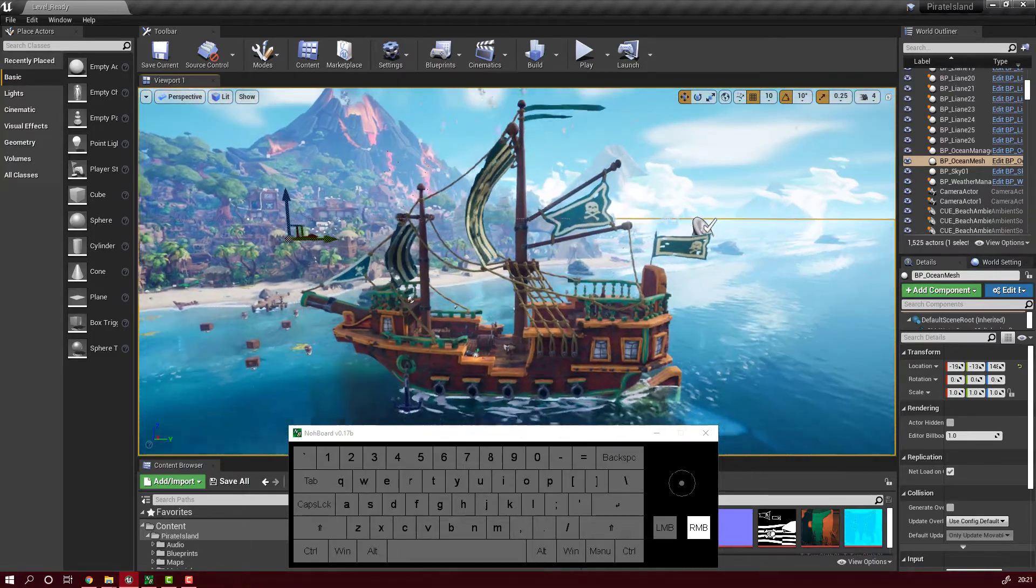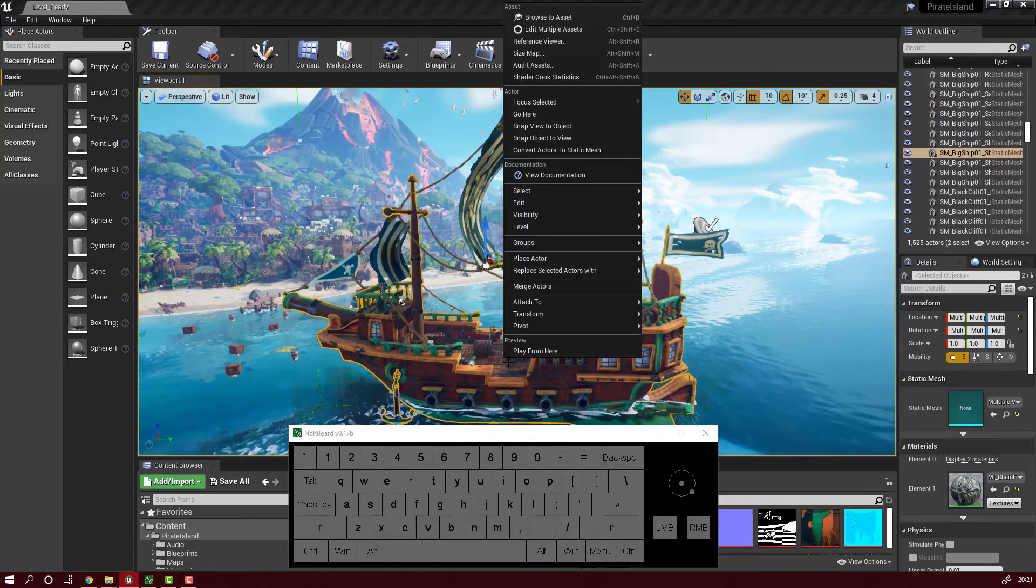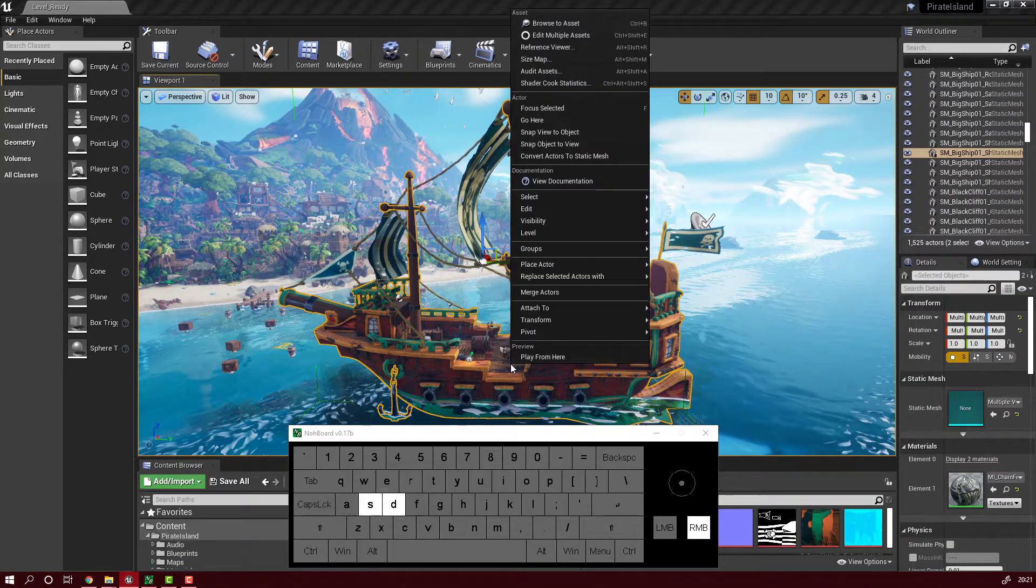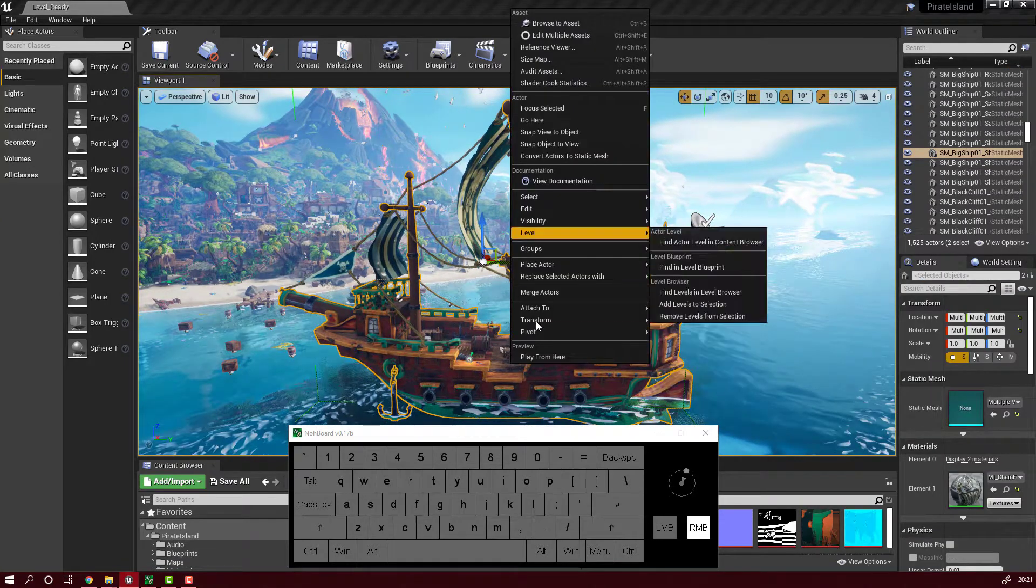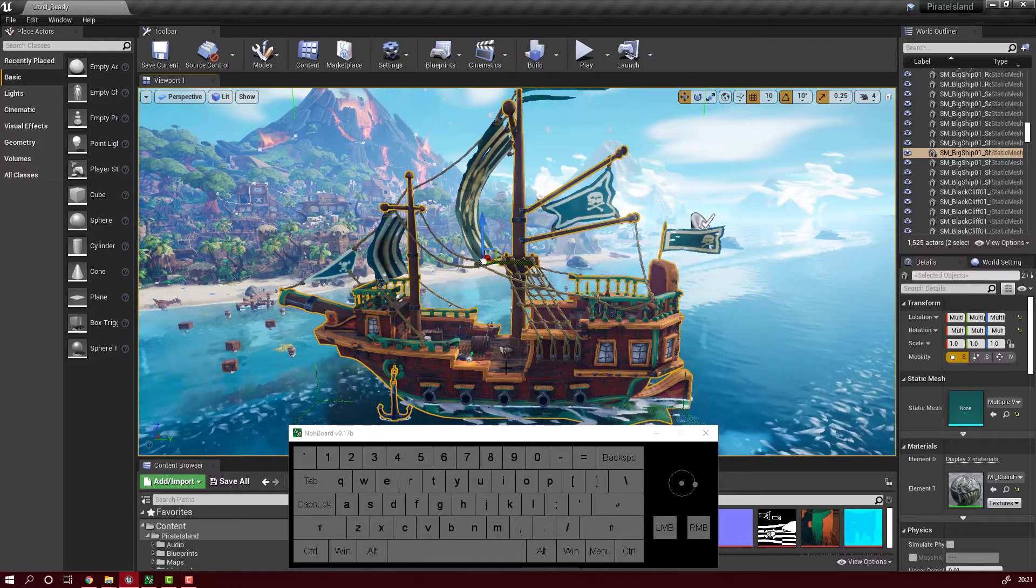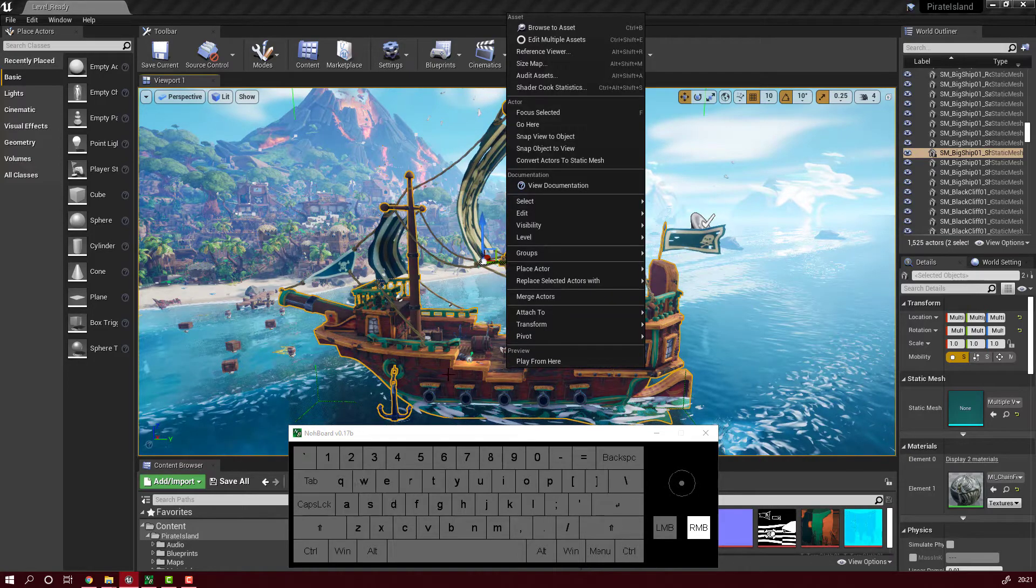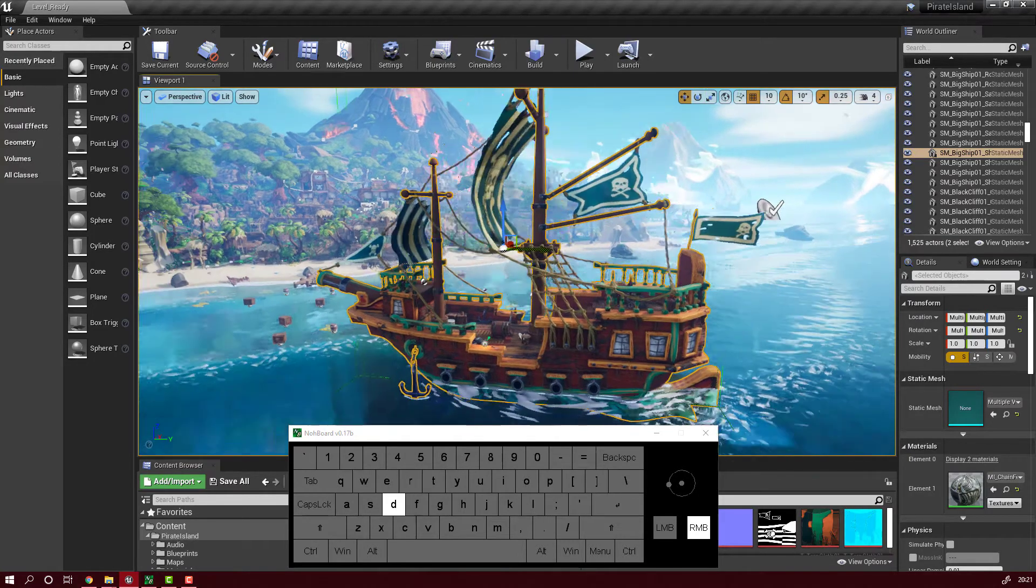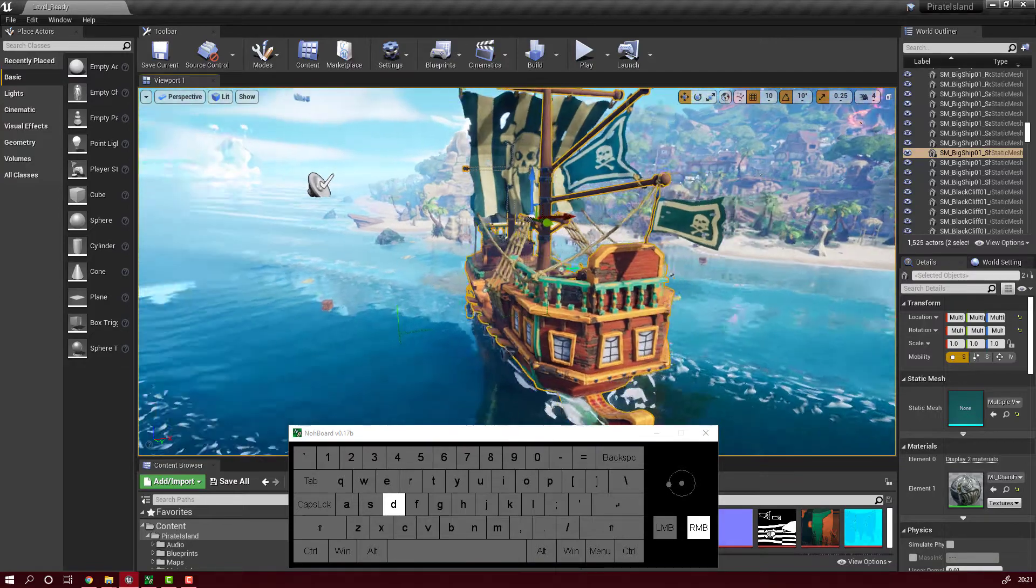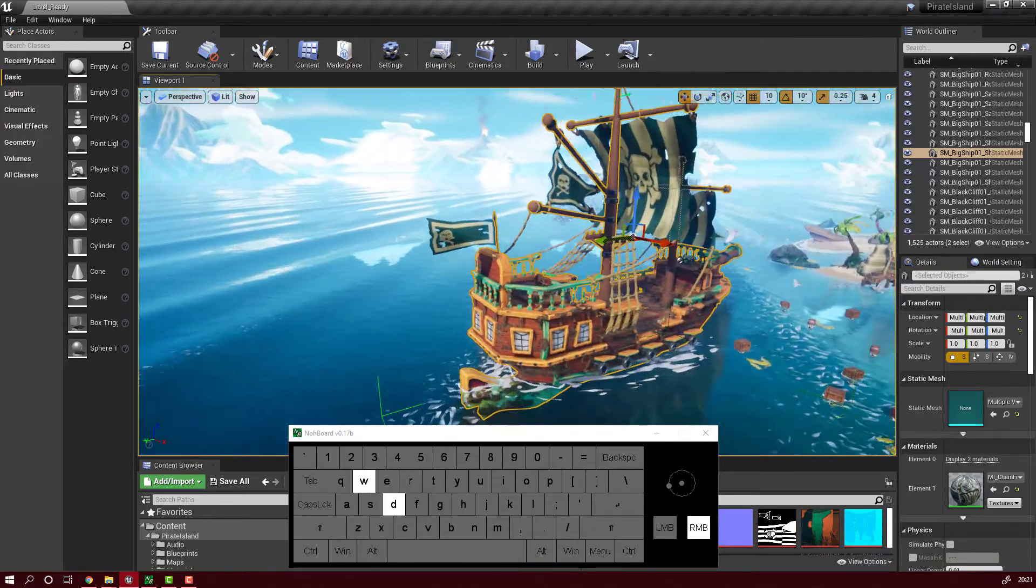But lately I noticed that sometimes when I press the right mouse button this thing happens. You see the object will be selected and I cannot rotate around and this is happening randomly. And it's so annoying, unbelievably annoying.